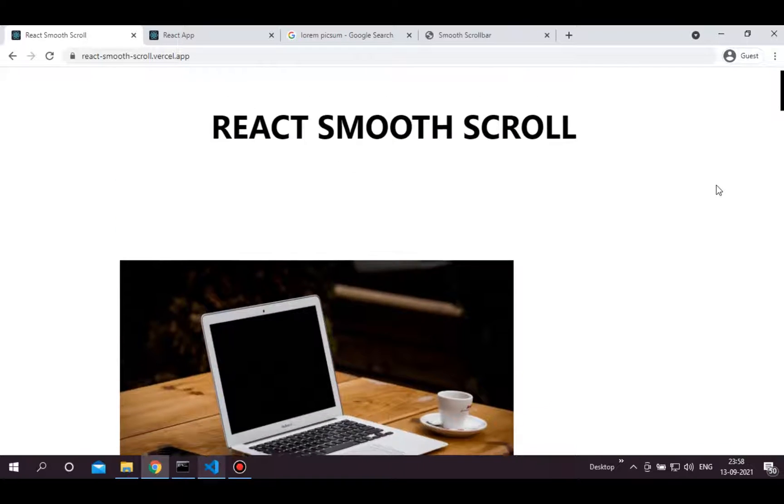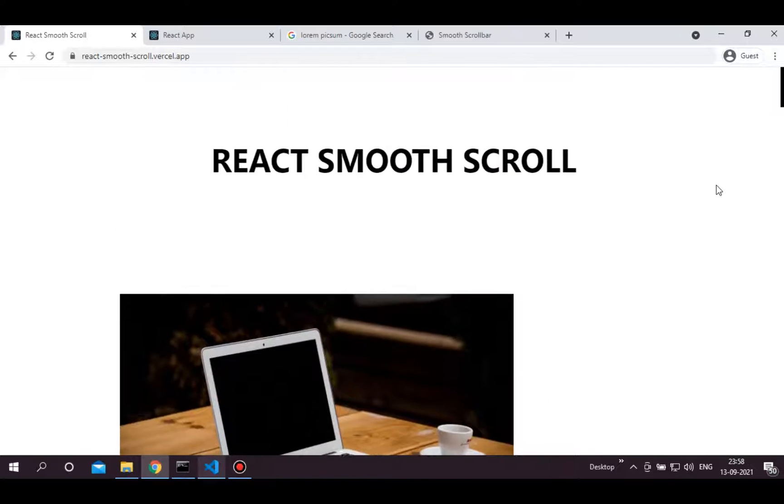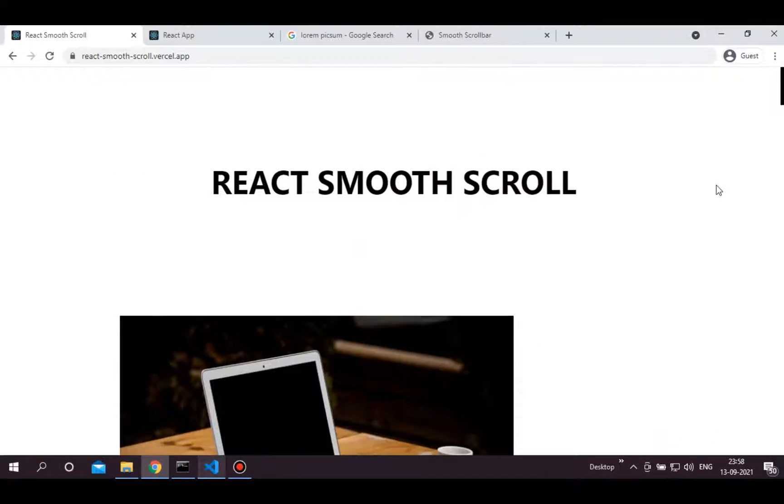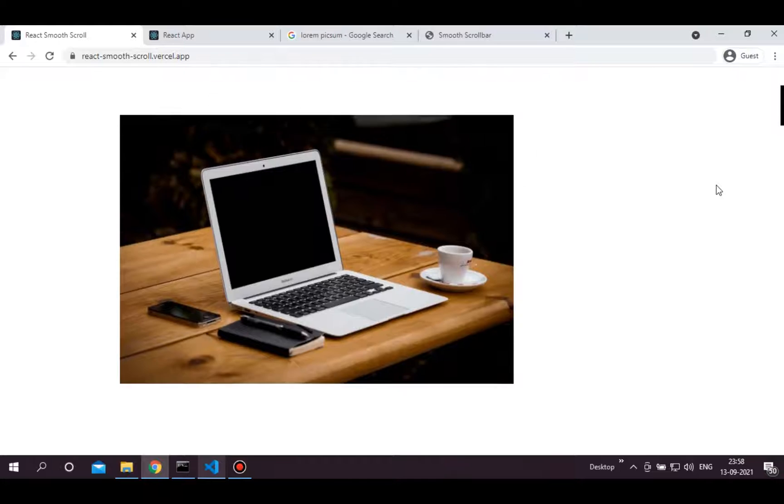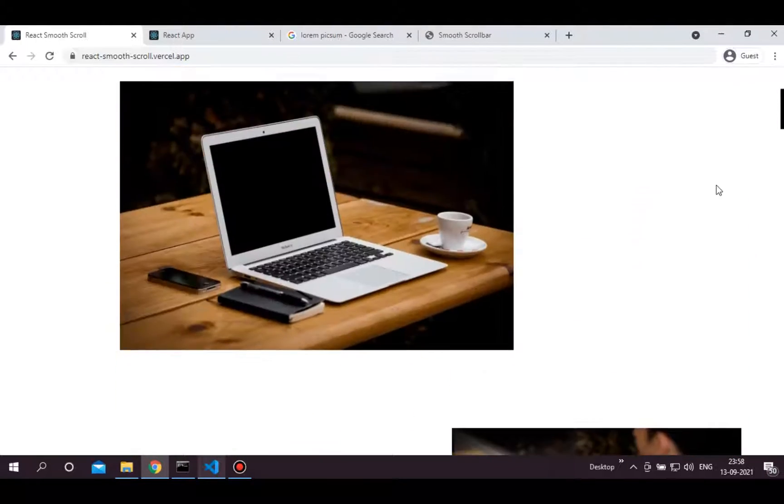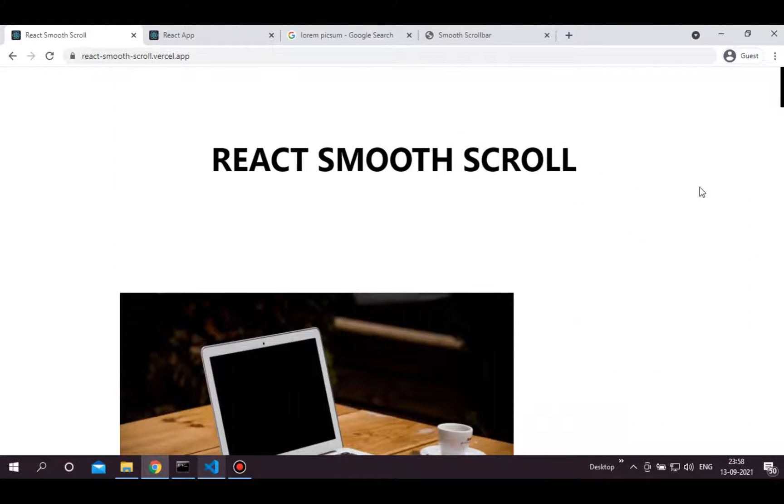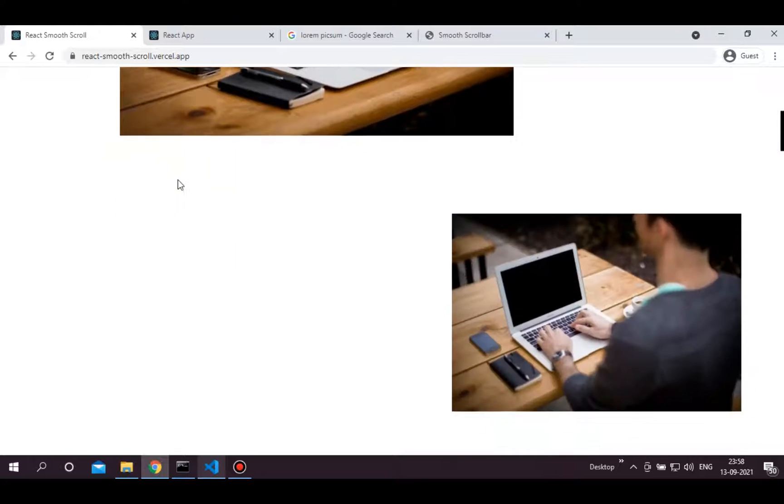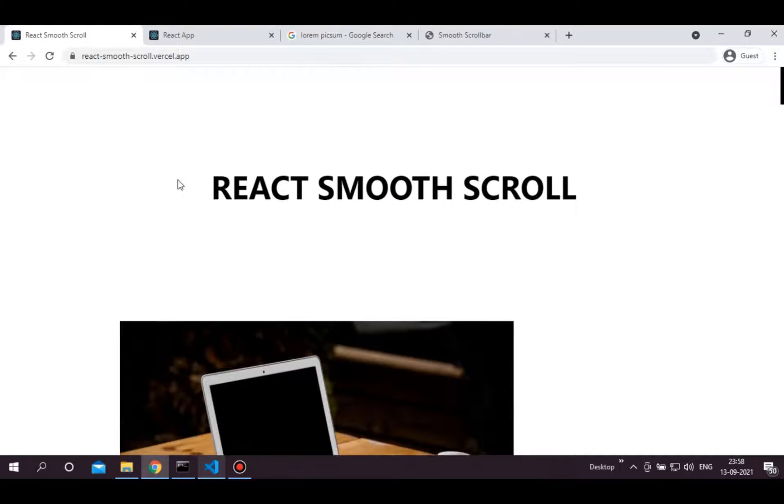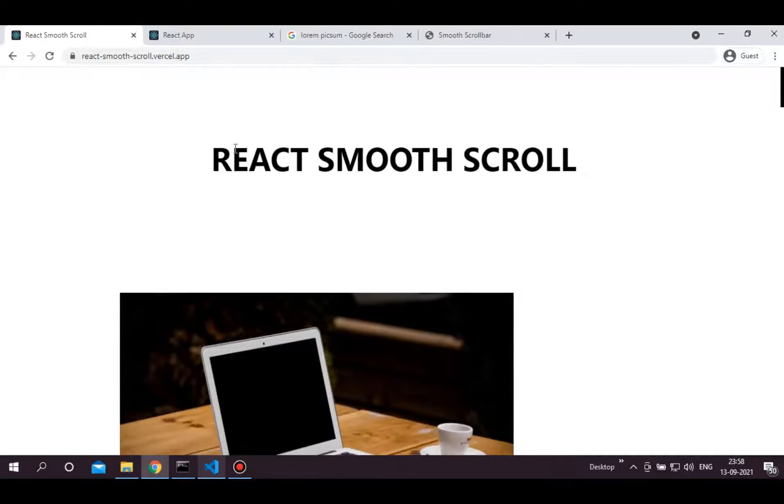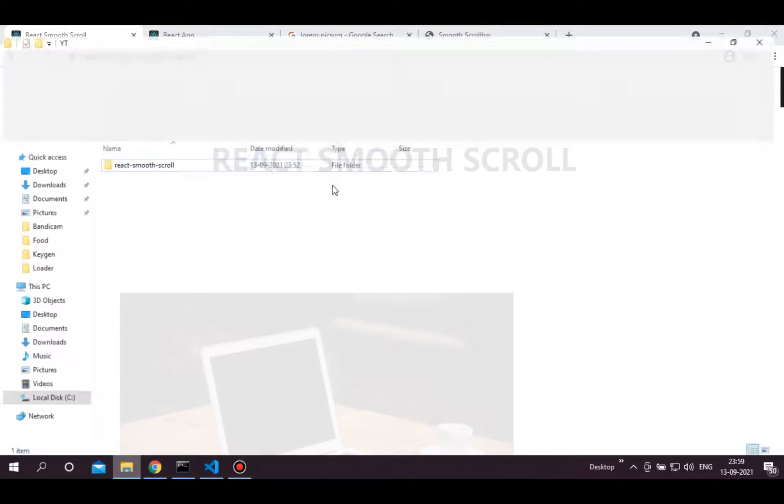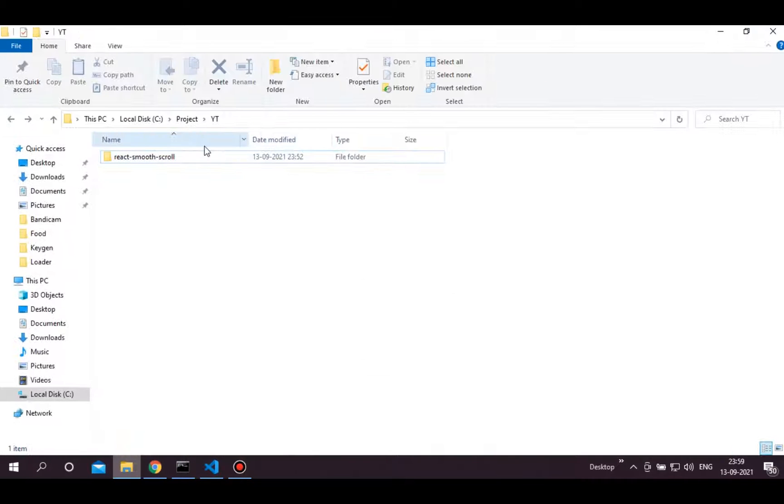We can create this bounce effect through one of the plugins of this library called smooth scroll bar. So let's get started. If you already have content of your own and directly want to see the implementation, you can skip this part and move forward to the implementation part of this video.